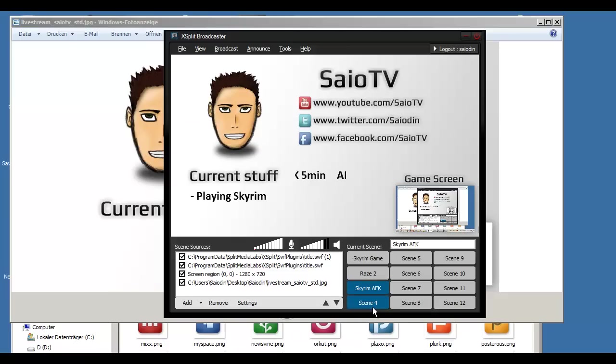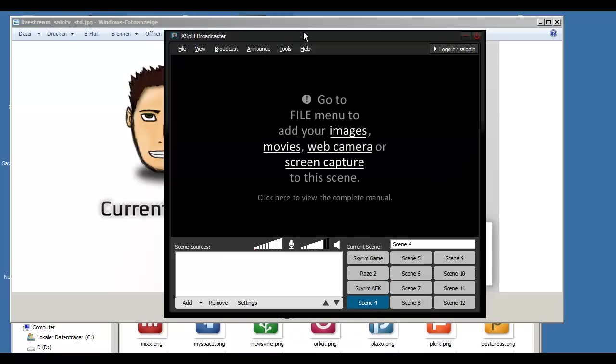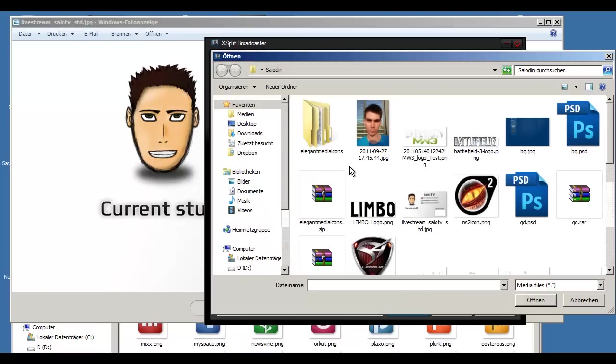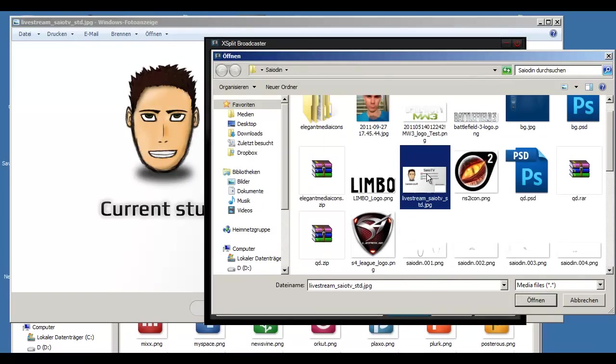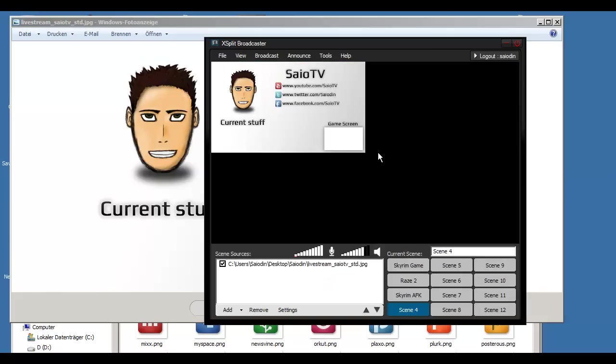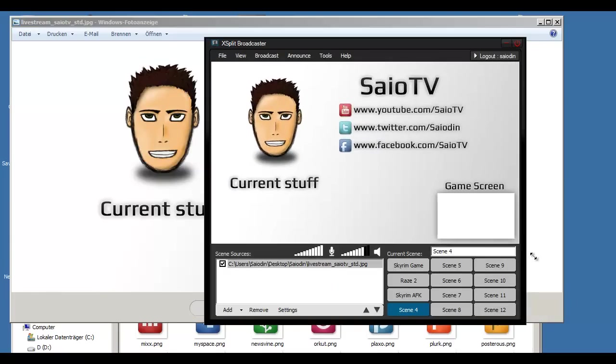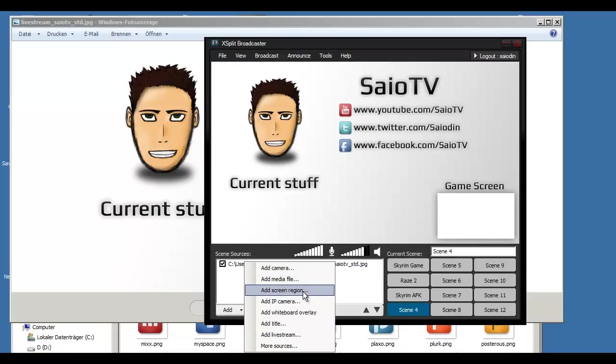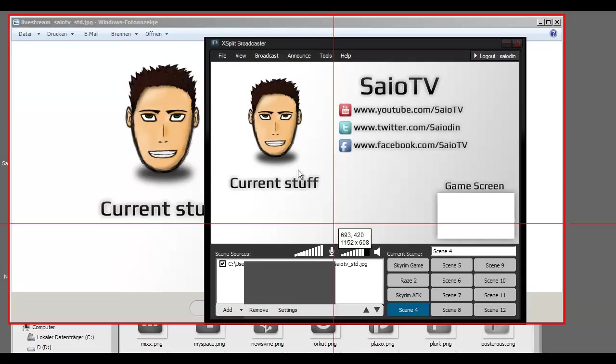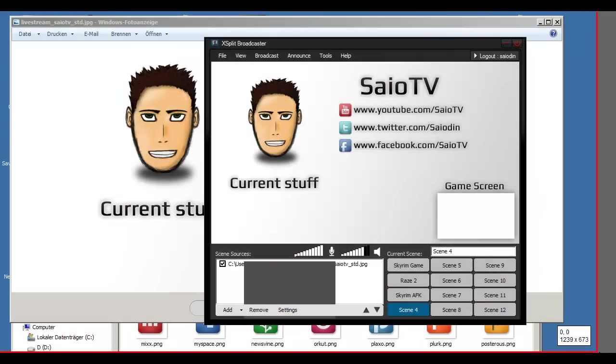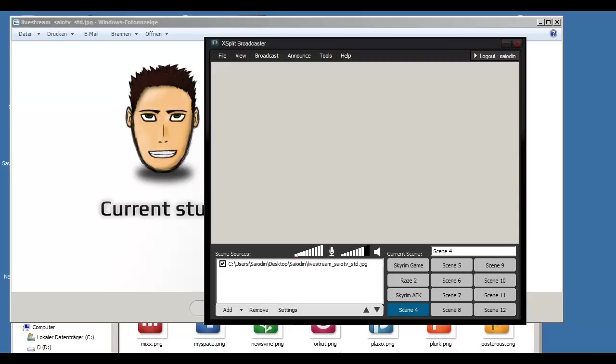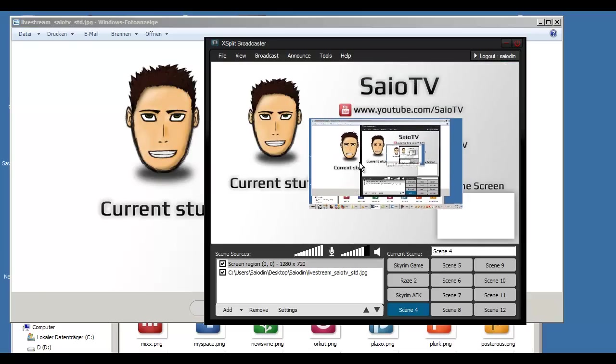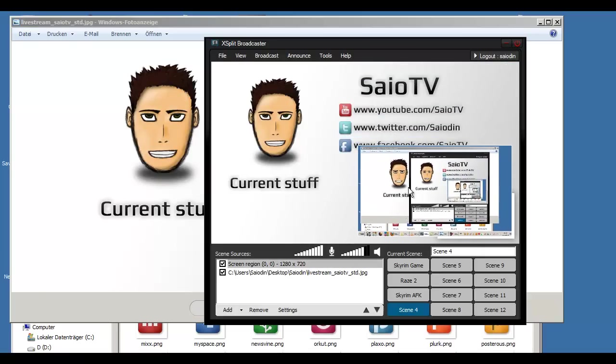Let's start here a new scene. It's pretty simple, so add a media file. And we are going here to add this file. Making it big. That's the first layer. Now we add what's next. Let's add the screen region. Which is this. 1280 and 720. Here at the top.